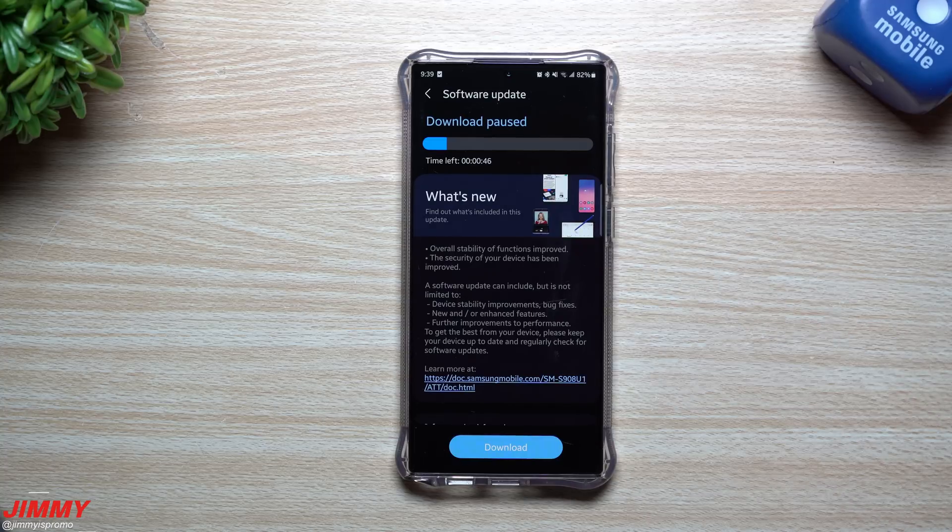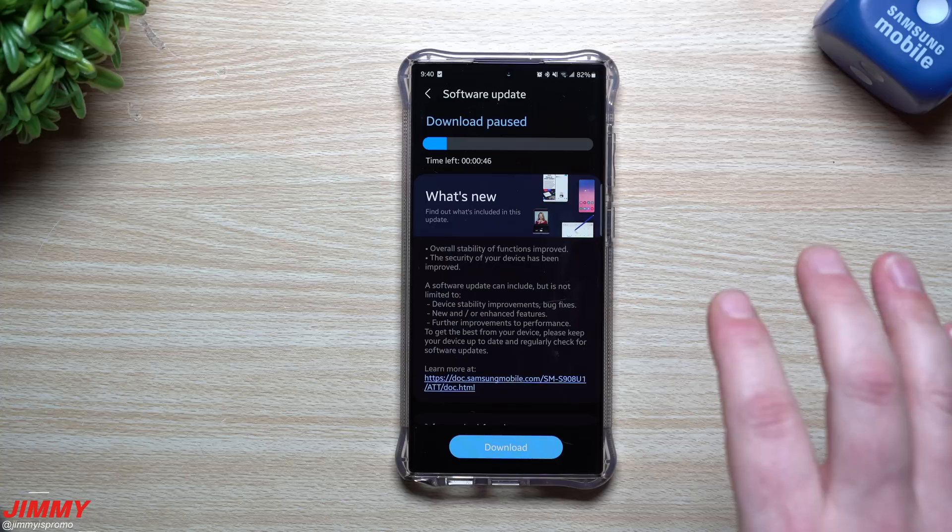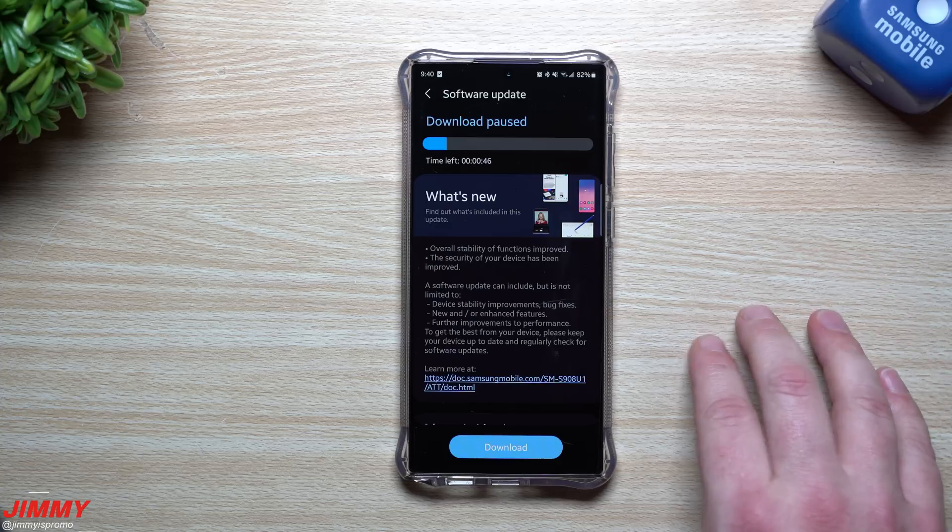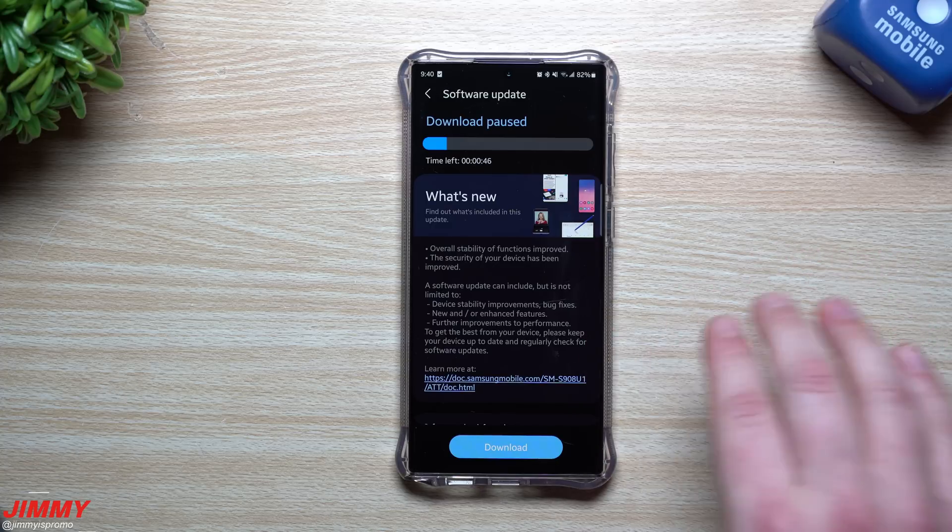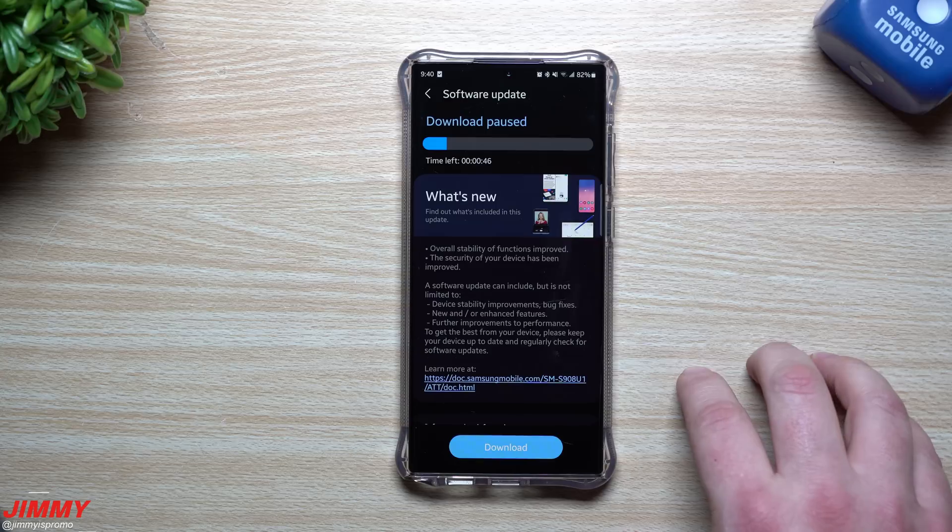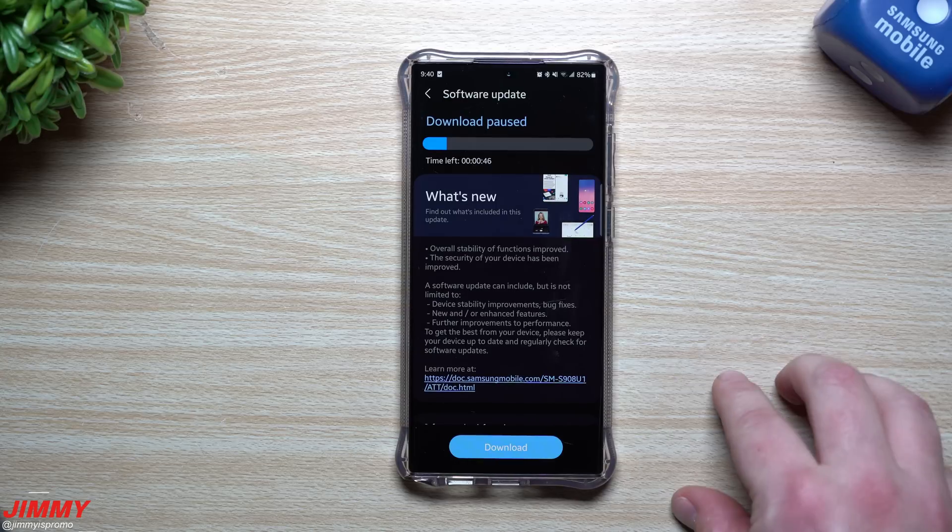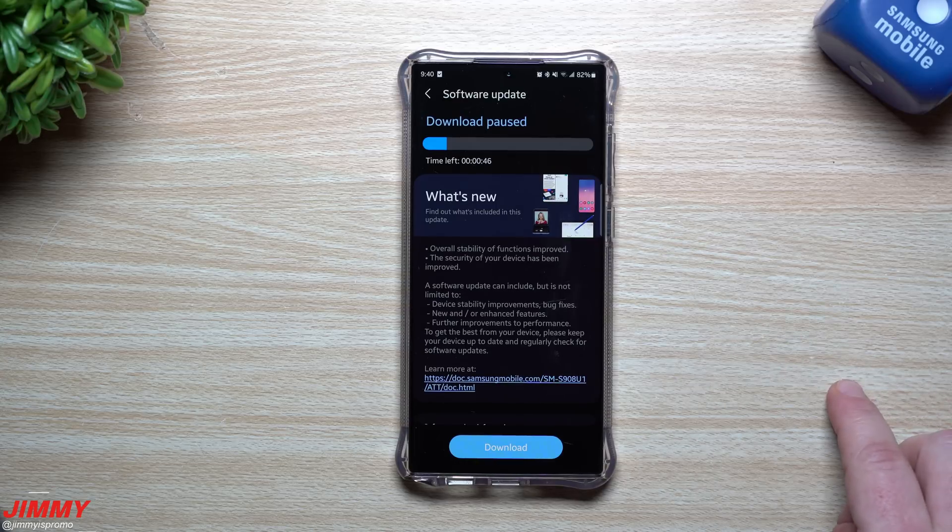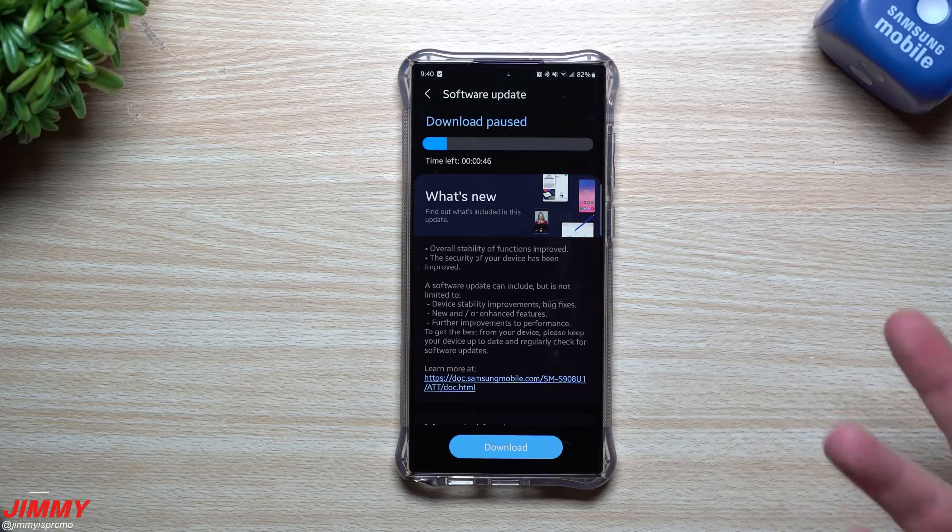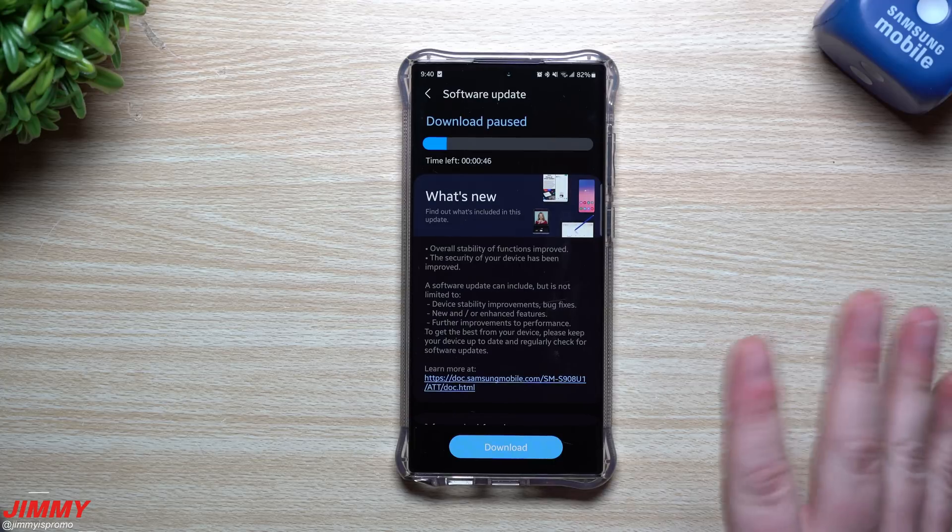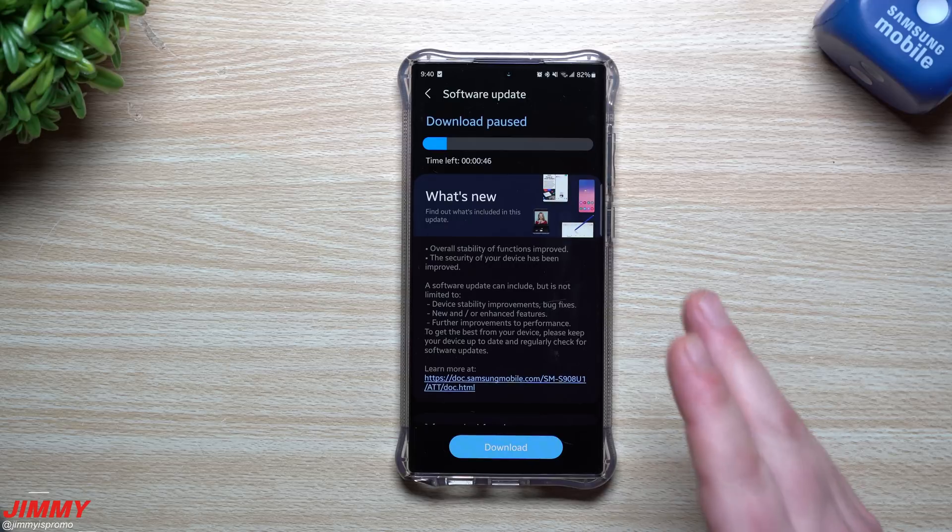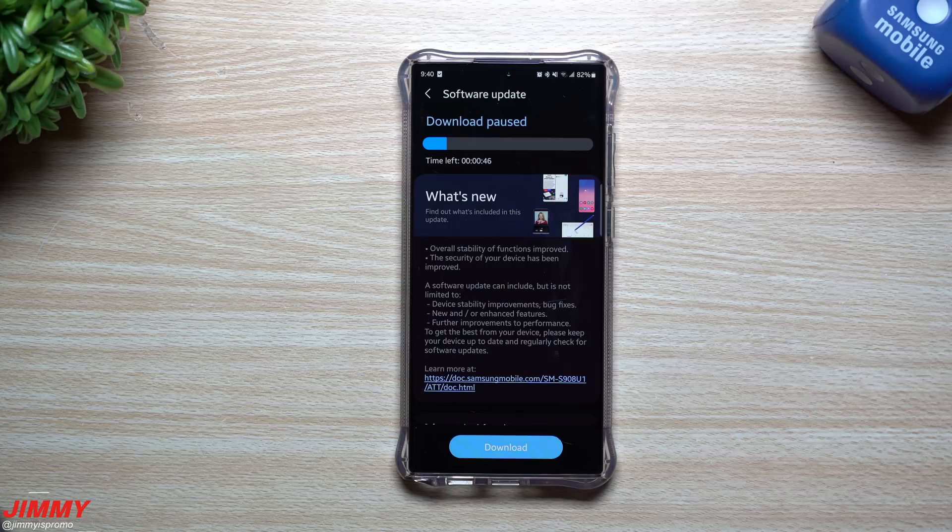You do want to go through and find these updates. You're not going to really find a lot of usability improvements in terms of newer features or newer things, just because they're saving that stuff for the Samsung One UI 5.1 update which we'll be able to see coming up here with the Galaxy S23 launch. We'll be learning a little bit more about that in February. So this is mostly about the regular stability vulnerability fixes on the Google and Samsung side.